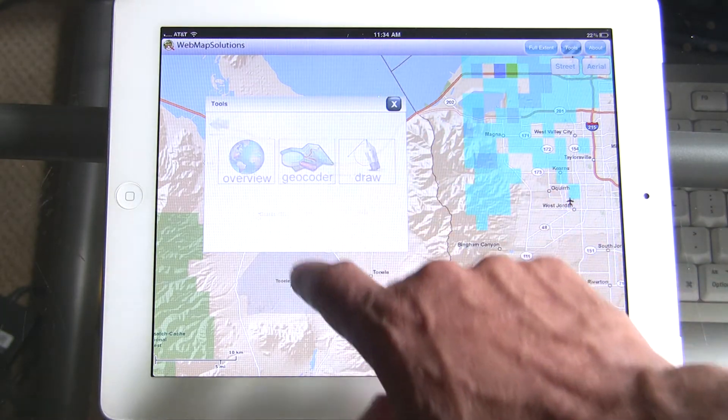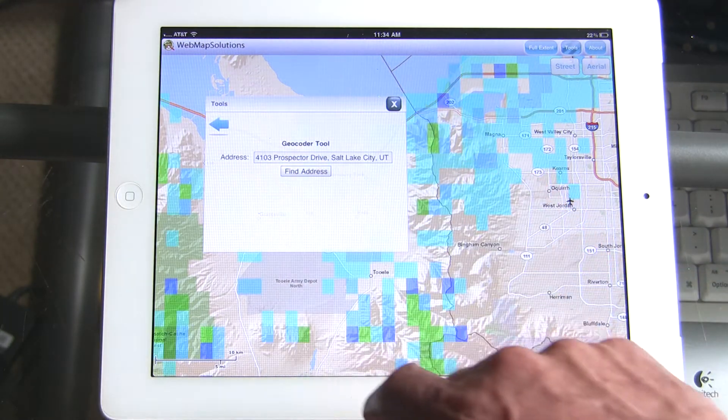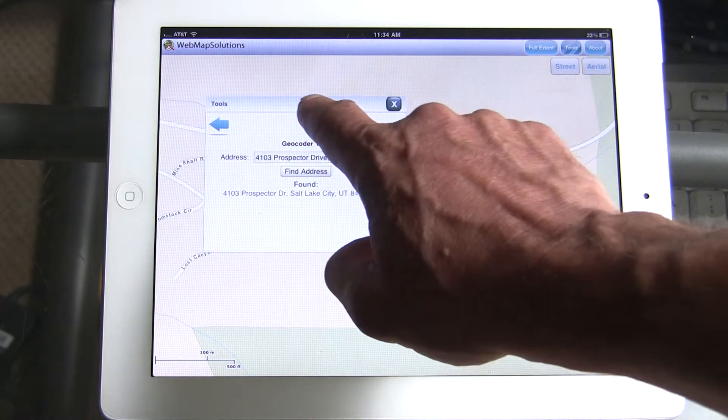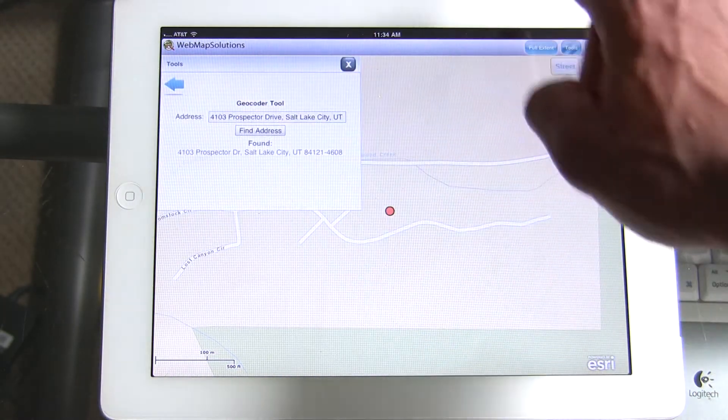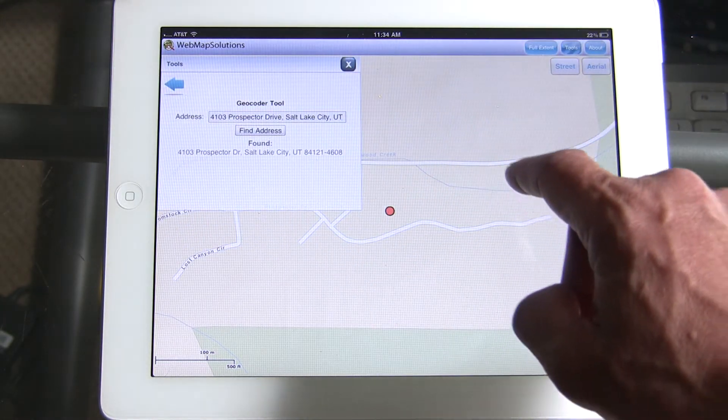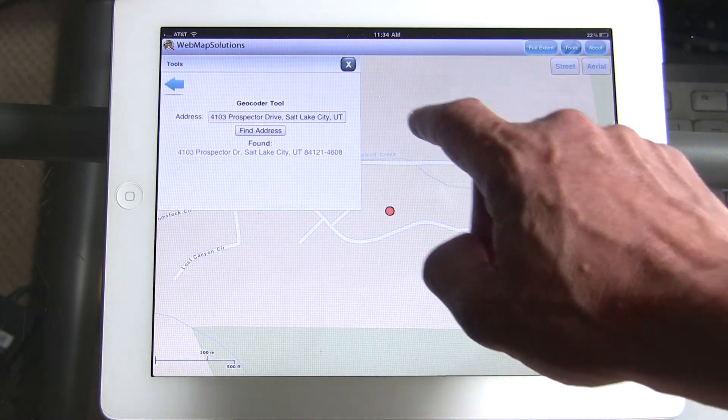There's a geocoder which will actually zoom to a particular address — there is that address. There's a marker on the map to show where that address is.